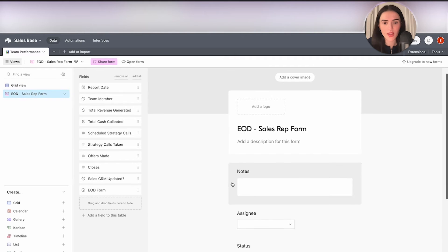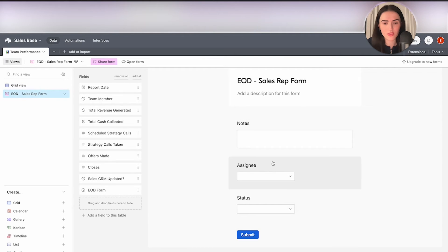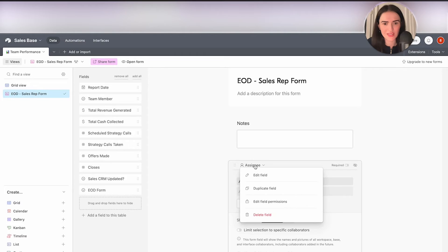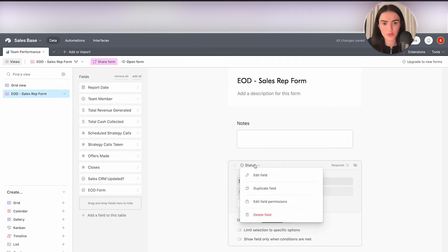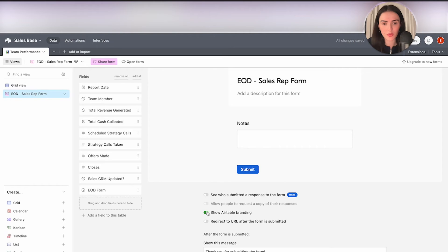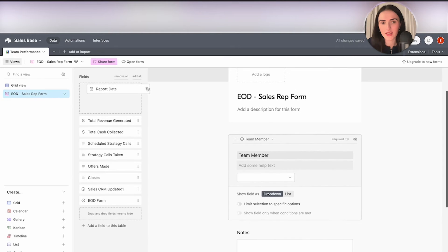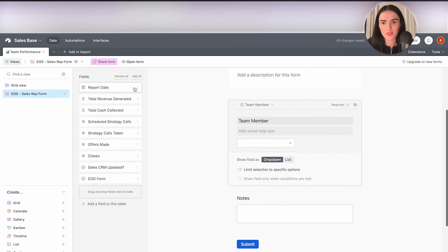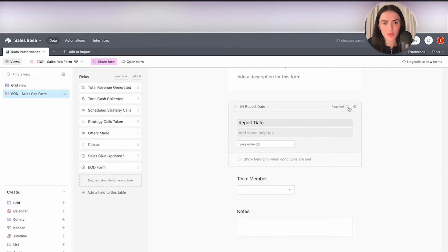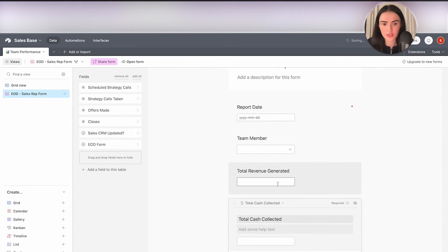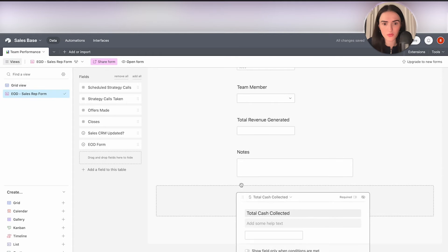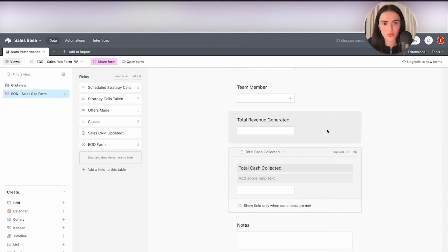Now let's create the actual form on the front end. As you can see, there are only a few fields shown. I'm going to delete the "Assignee" and "Status" fields since I won't use them, and I'll also disable the Airtable branding. Then I'll start drag-and-dropping the fields we created. The date field I'll make required, then total revenue generated, total cash collected — you can drag and drop fields above and below each other.